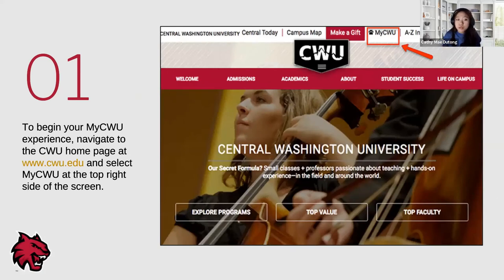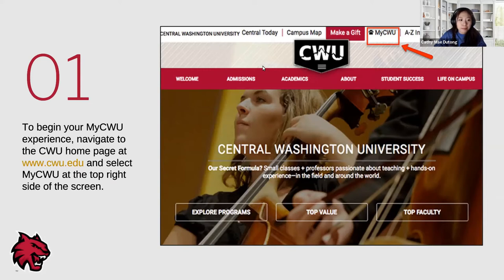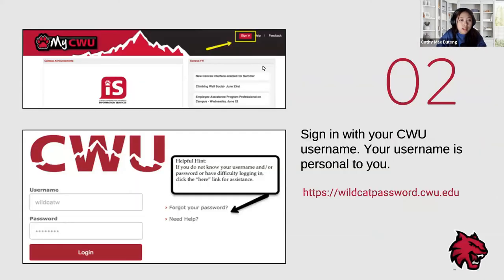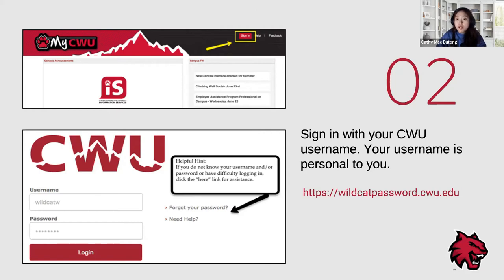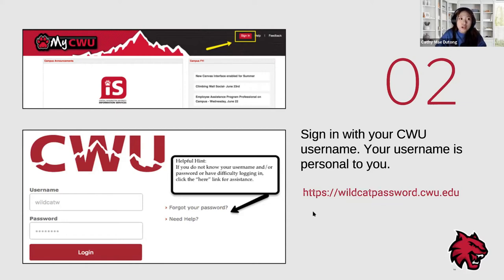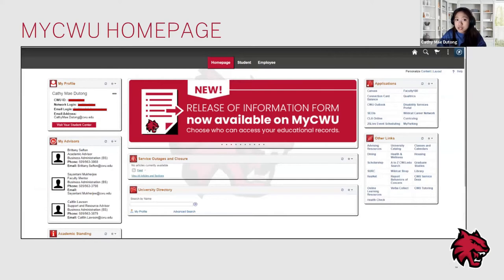The first thing you need to do is go to www.cwu.edu, which is the CWU main webpage. On the right-hand corner, you will select MyCWU as highlighted here. The second thing you need to do is sign in. You will need your CWU username and password, which is personal to you. If you're having trouble logging in or want to update your account, I suggest going to wildcatpassword.cwu.edu.